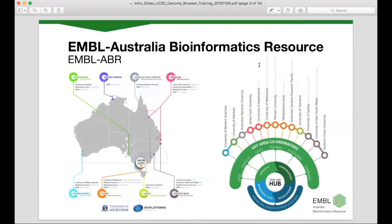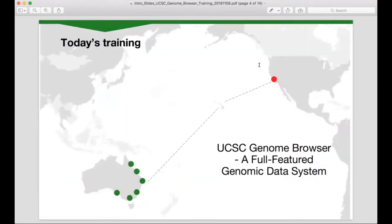We currently have 13 nodes across Australia, each of which undertake or support bioinformatics activities around the key areas of data, compute, tools, training, platforms and standards. A major priority across this network is bioinformatics training and that's why we're here today. In this short introductory training session we'll explore the UCSC Genome Browser, which is a free-to-use genome browser hosting a broad collection of vertebrate and model organism genome assemblies and annotations, and a large suite of tools for viewing, analysing and downloading the data.